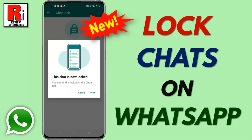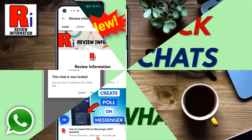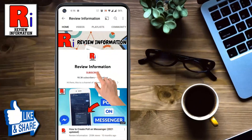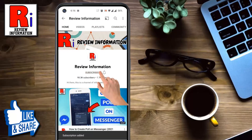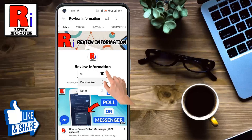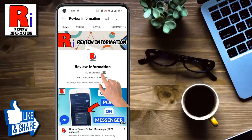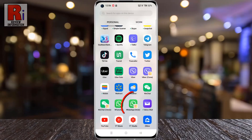Hello viewers and welcome to review information. In this video I will show you how to lock chats on WhatsApp. Subscribe to my channel and hit the bell icon to get notified of any updates.